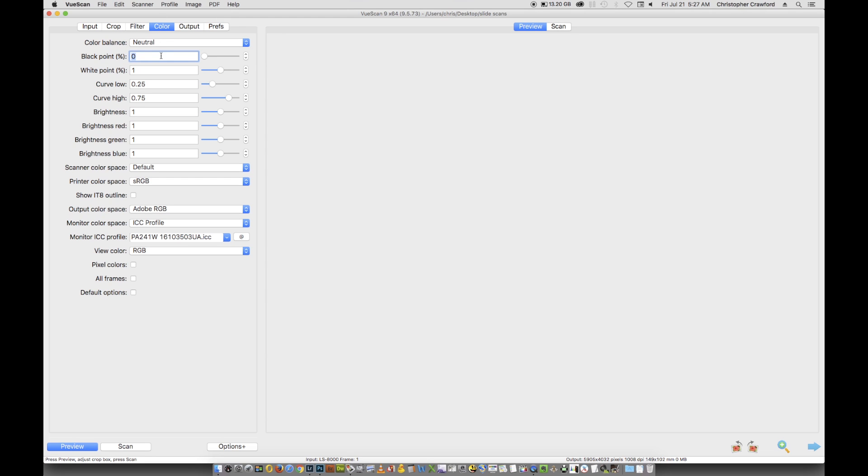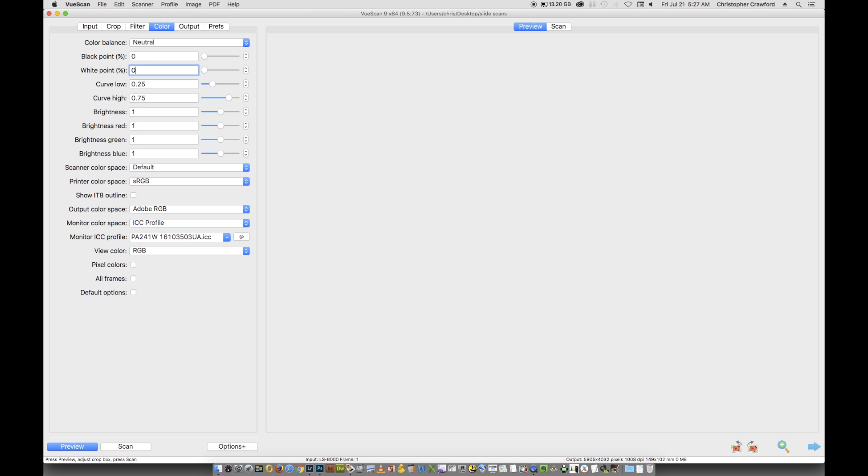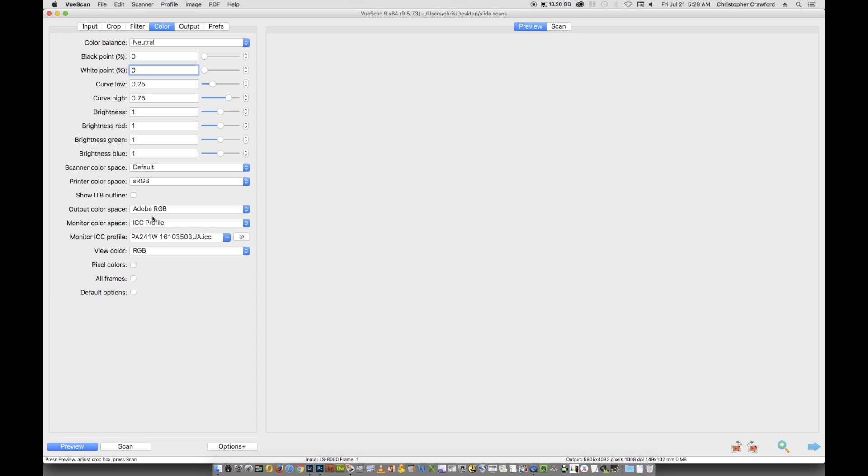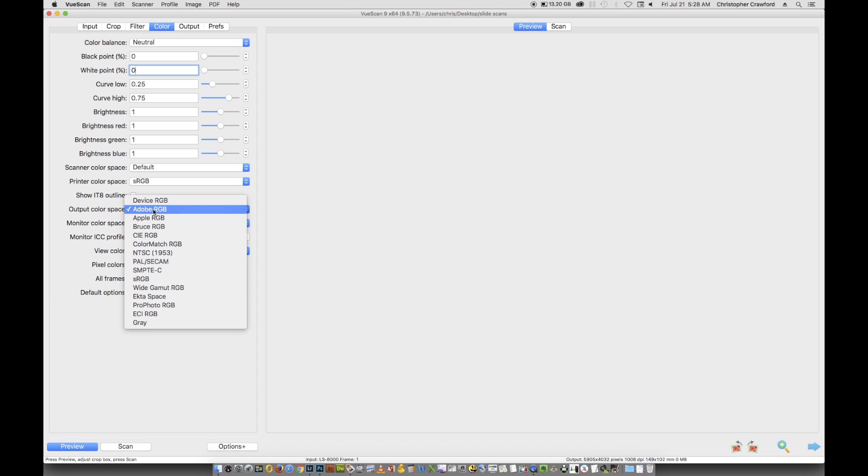The color settings I leave at neutral. The black and white points need to both be set at zero to prevent having any light or dark tones blown out to pure white or pure black. Sometimes you may have that happen anyway if the slide is very high in contrast, but we want to minimize that possibility by setting these at zero. The color settings I leave at the defaults. Scanner color space I leave at default. Output color space you can set at whichever you prefer to work in, but I use WRGB.